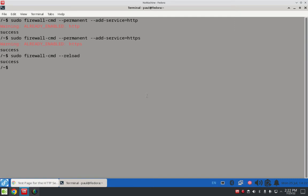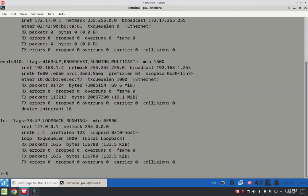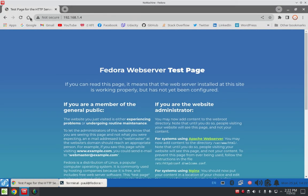And then we're going to verify that the server is actually working. I used ifconfig to find out my IP address on my wired Ethernet for Fedora. I'm going to plug that address into my browser. And here's our test page — it lets us know that the Apache web server is up and running. So that's it for the A component.